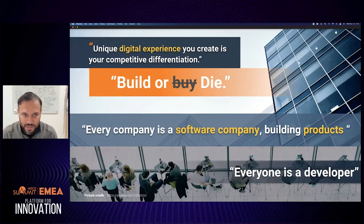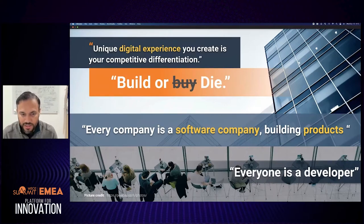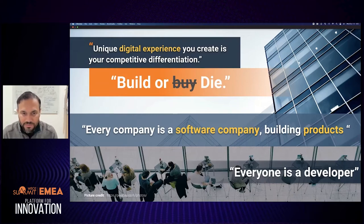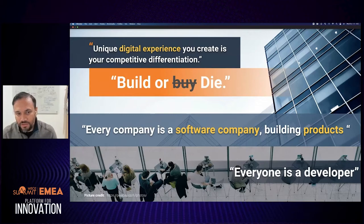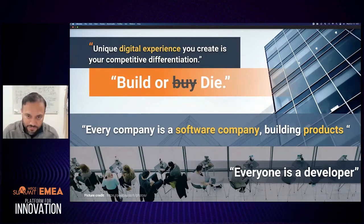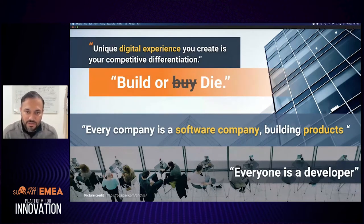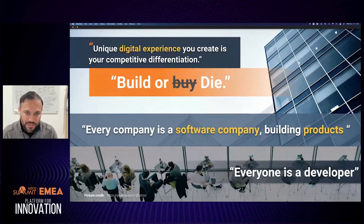The unique digital experience organizations are creating is where competitive differentiation comes from. As an example, when shipping something, most providers offer the same capabilities and delivery times. But when picking a service provider, we choose the one providing a seamless experience — a mobile app, QR codes, notifications. That level of digital experience is how organizations create differentiators.